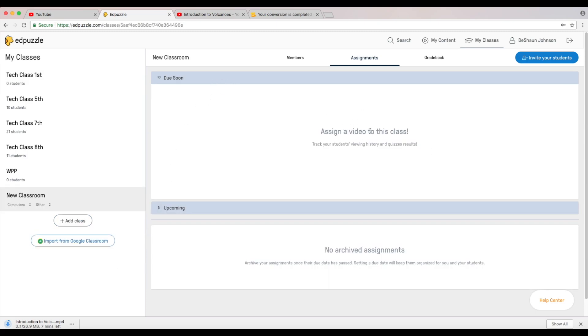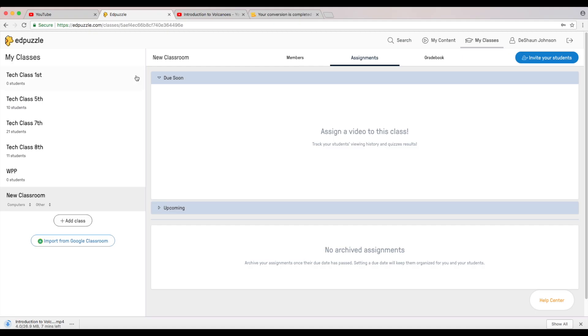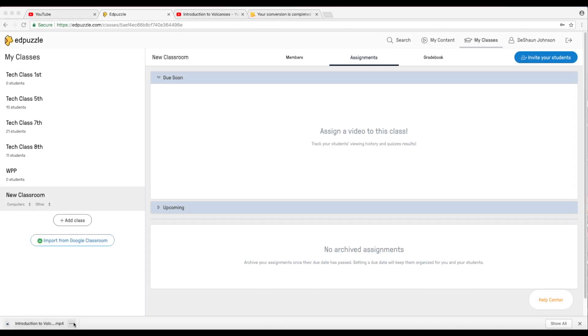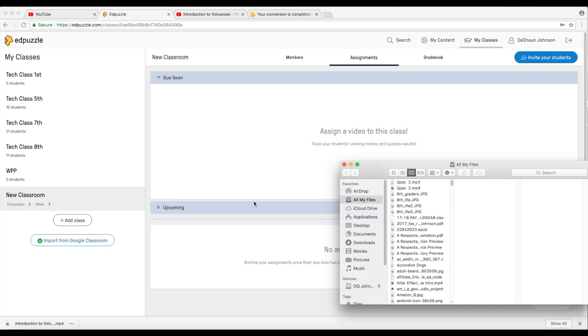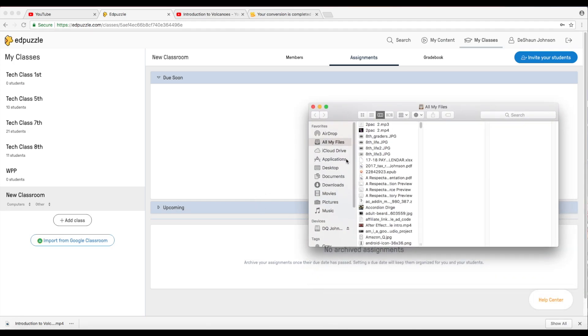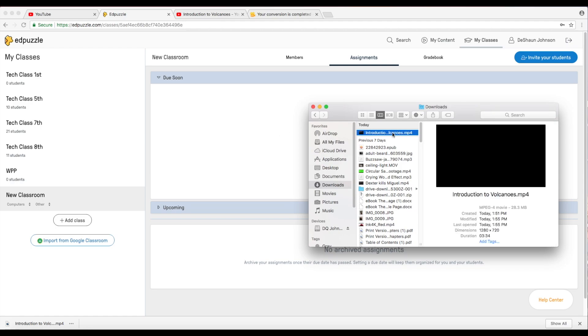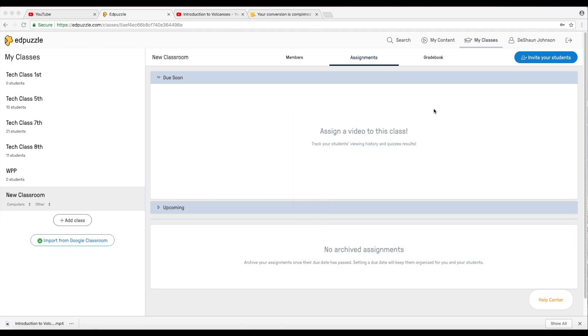From here you can assign a video to this class which is what we're going to do to go ahead and make sure that this is working. While we're waiting on this video to download I will see you guys in just a little bit. It looks like our video is done downloading, so I'm just going to go to my finder window, I'm doing this for a Mac, let me go to my downloads. Introduction to volcanoes as you can see it's finished downloading in my downloads folder right here.